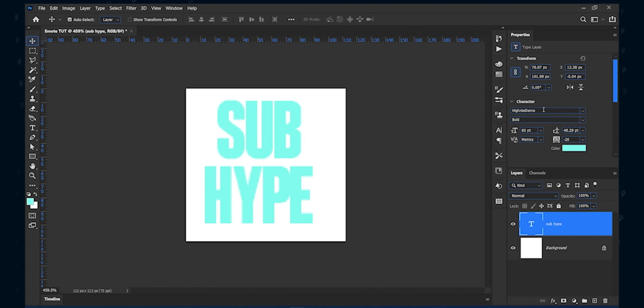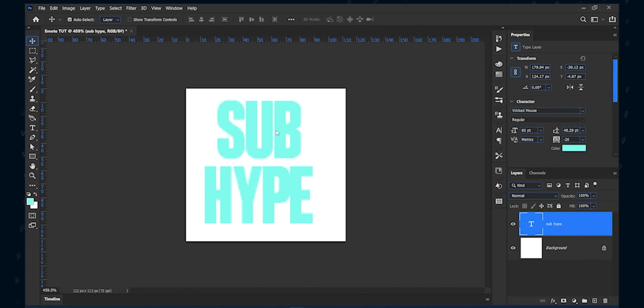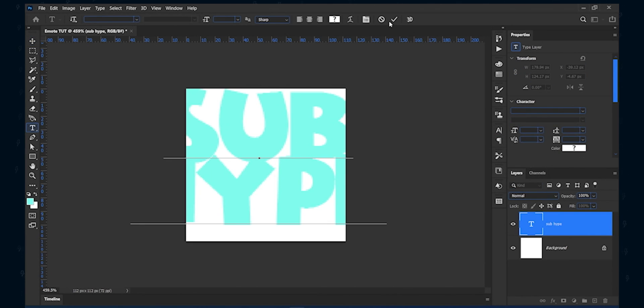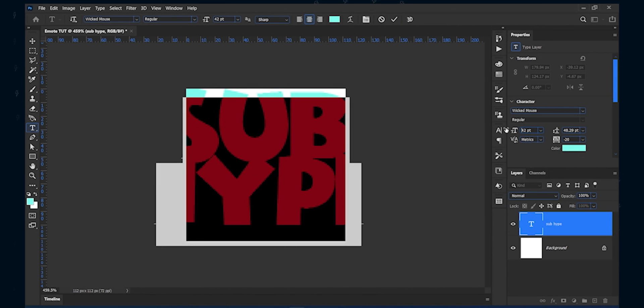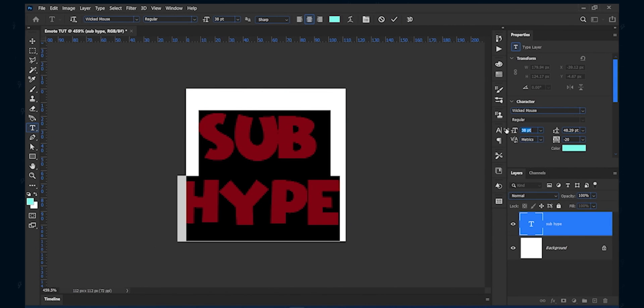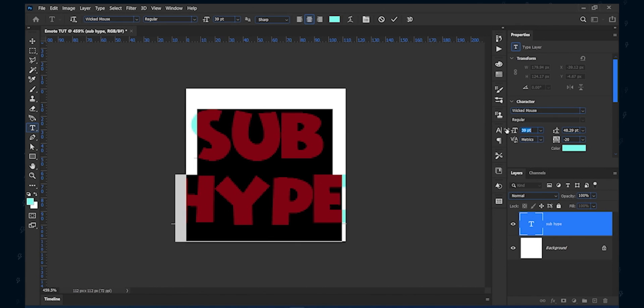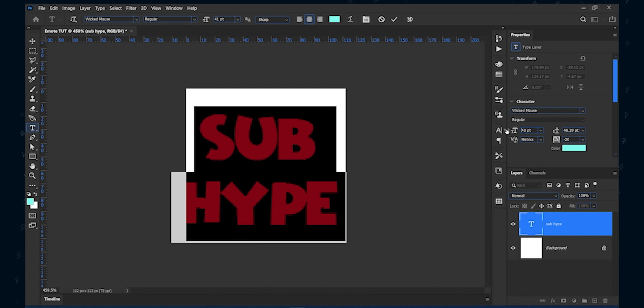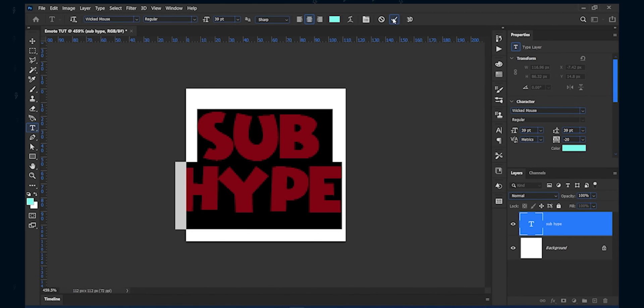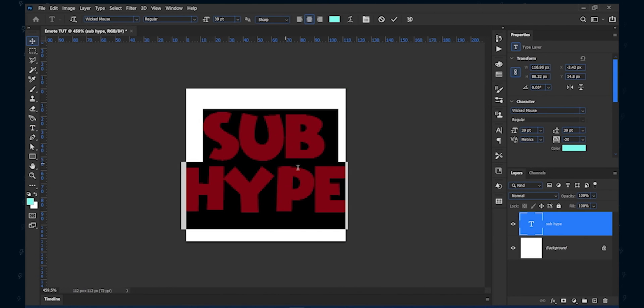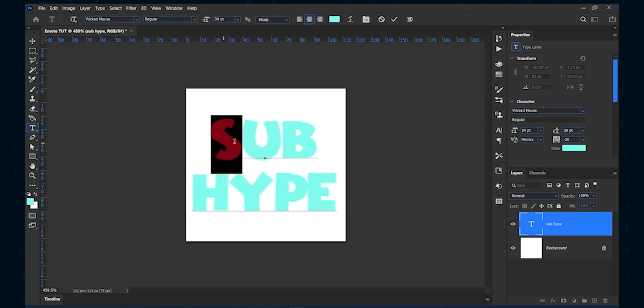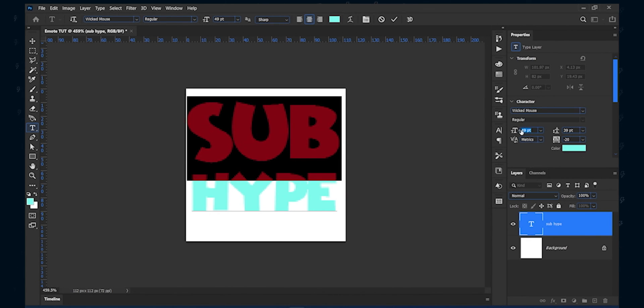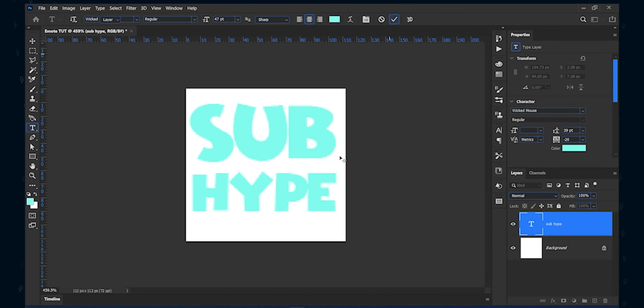I am using a free font named Wicked Mouse. Now, double click the text layer and select the bottom text. Make it bigger, so it aligns with the top text.